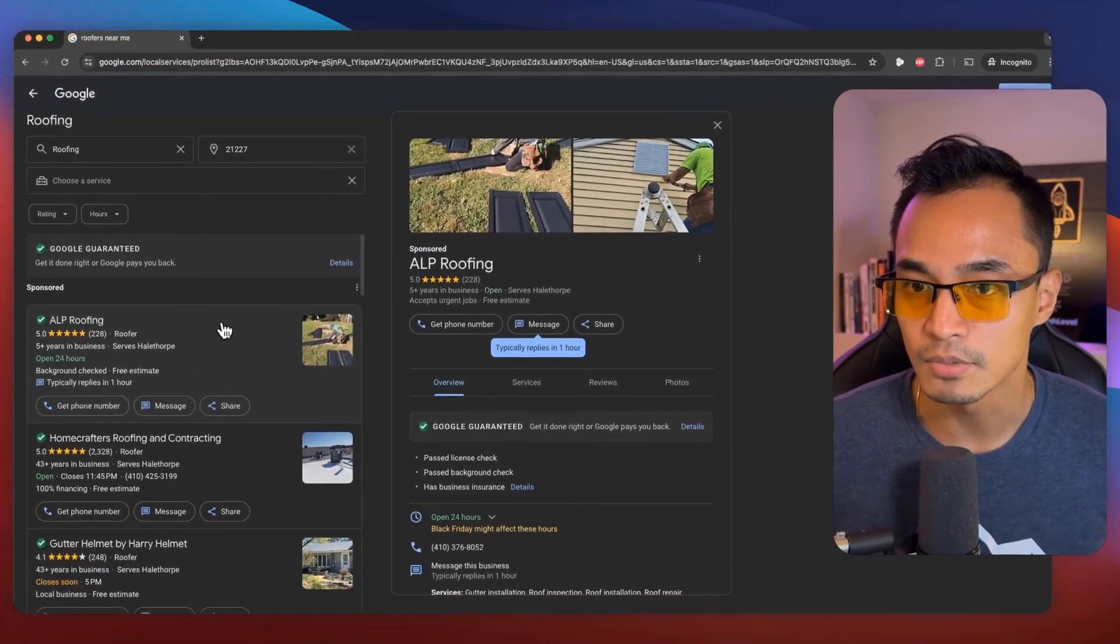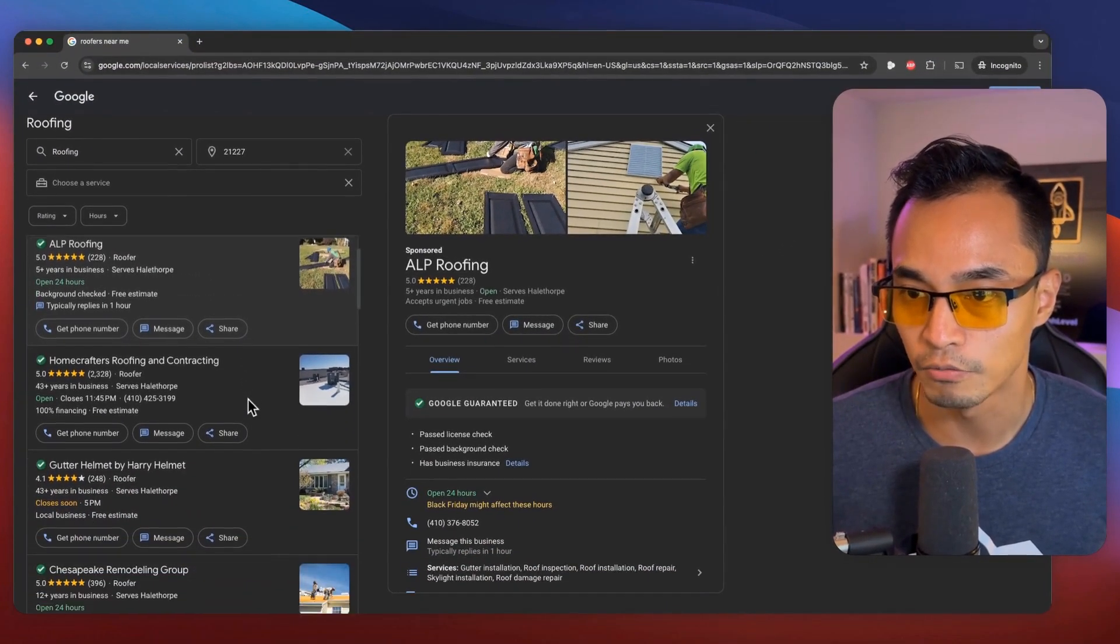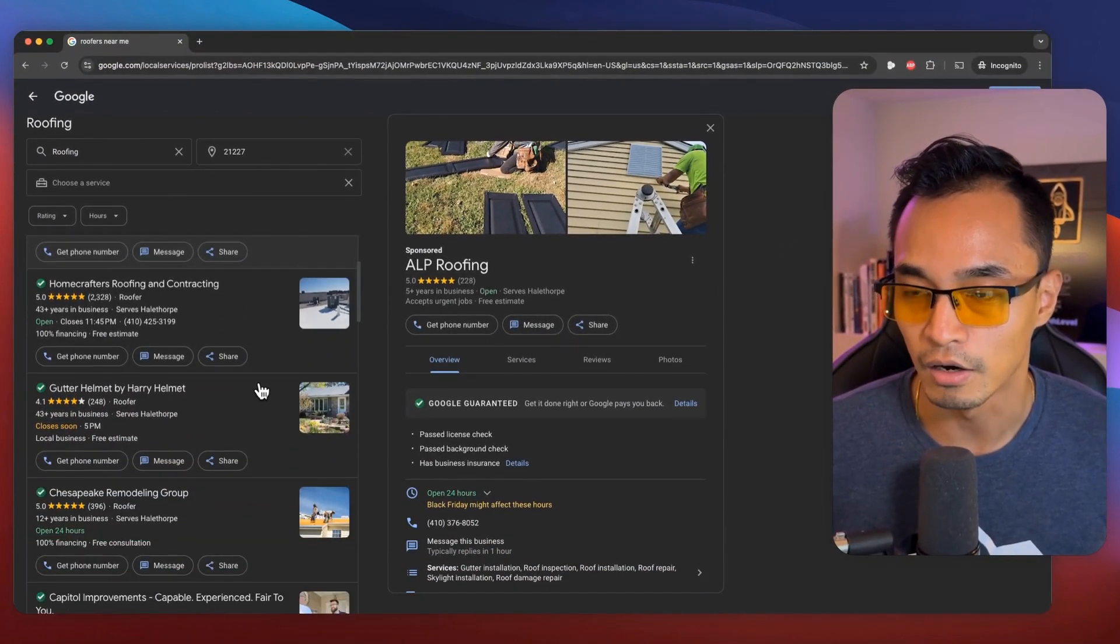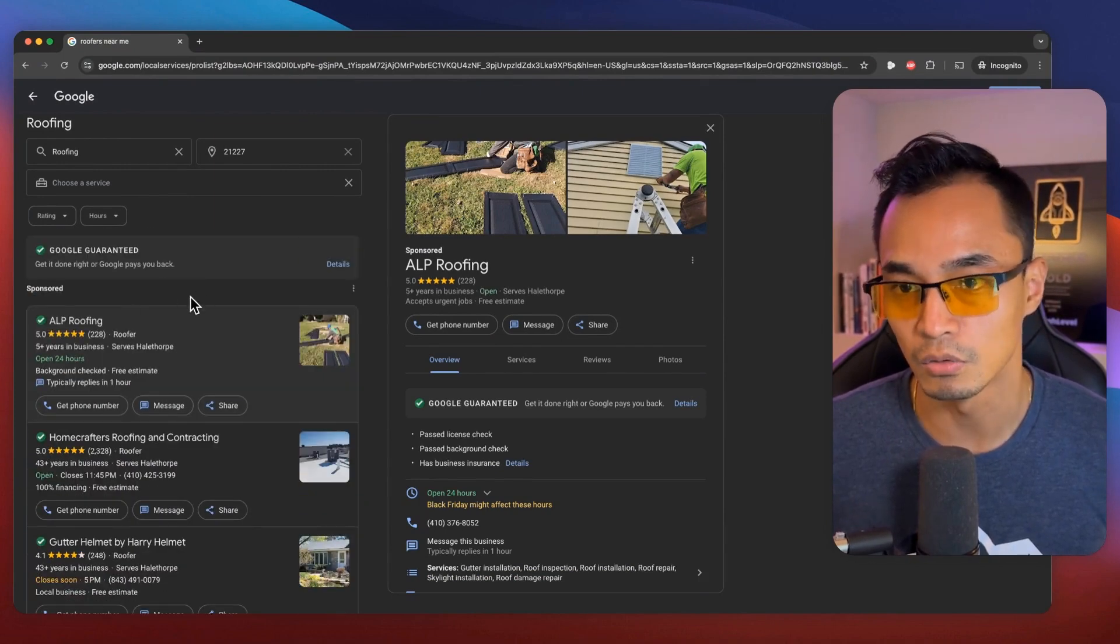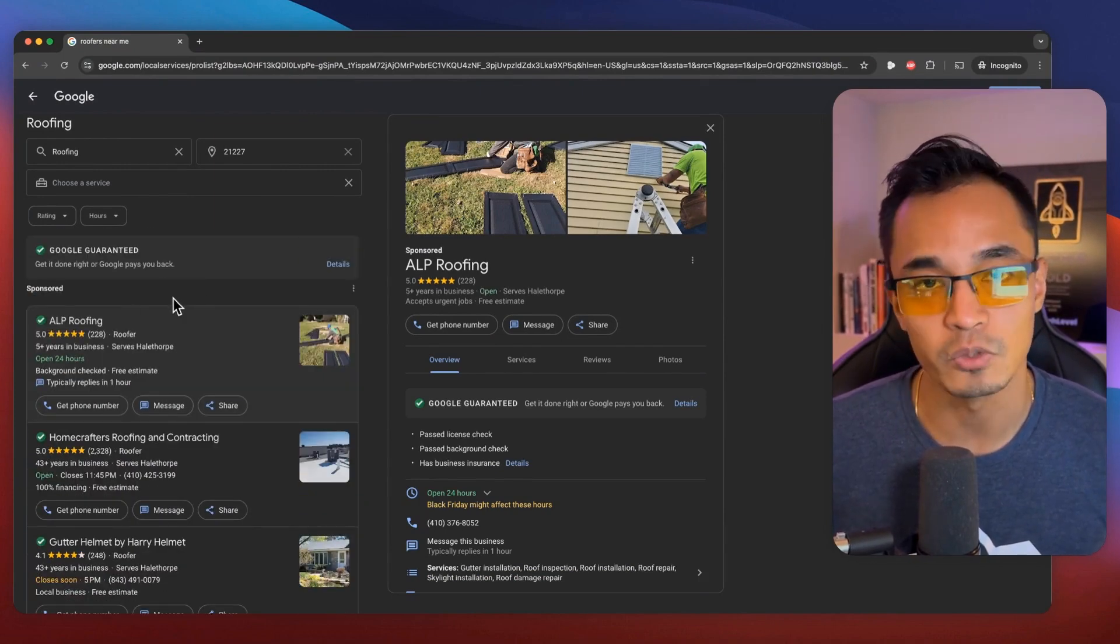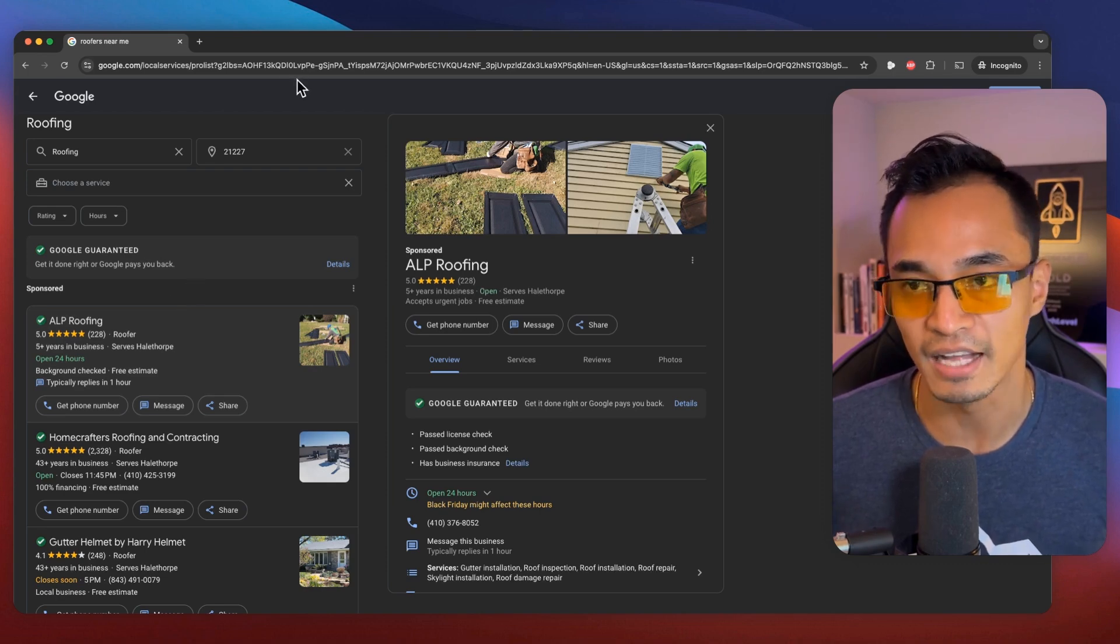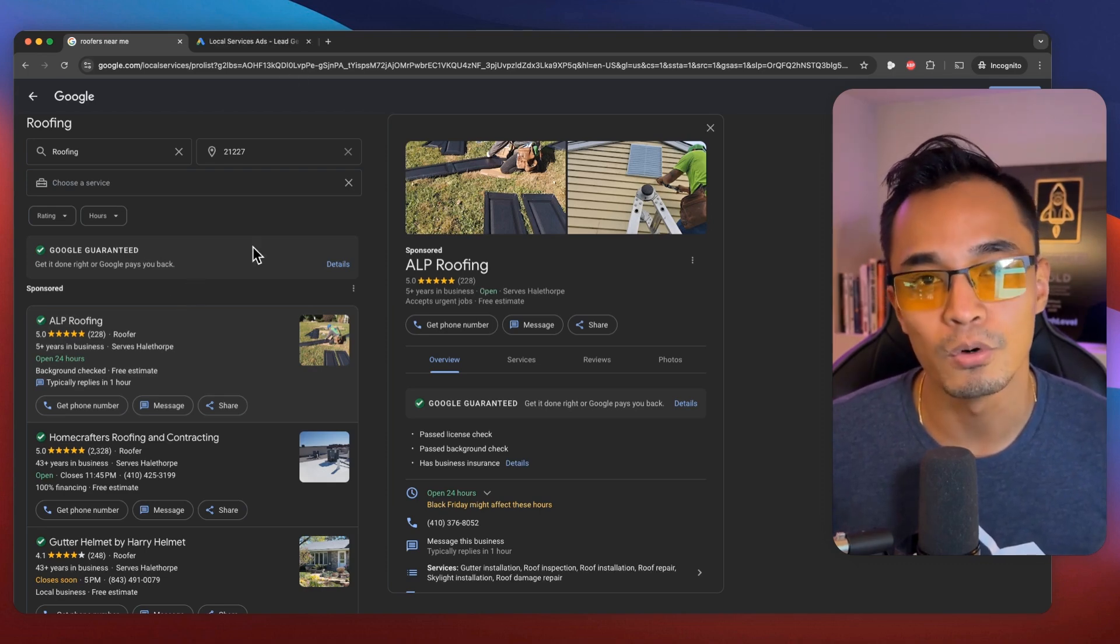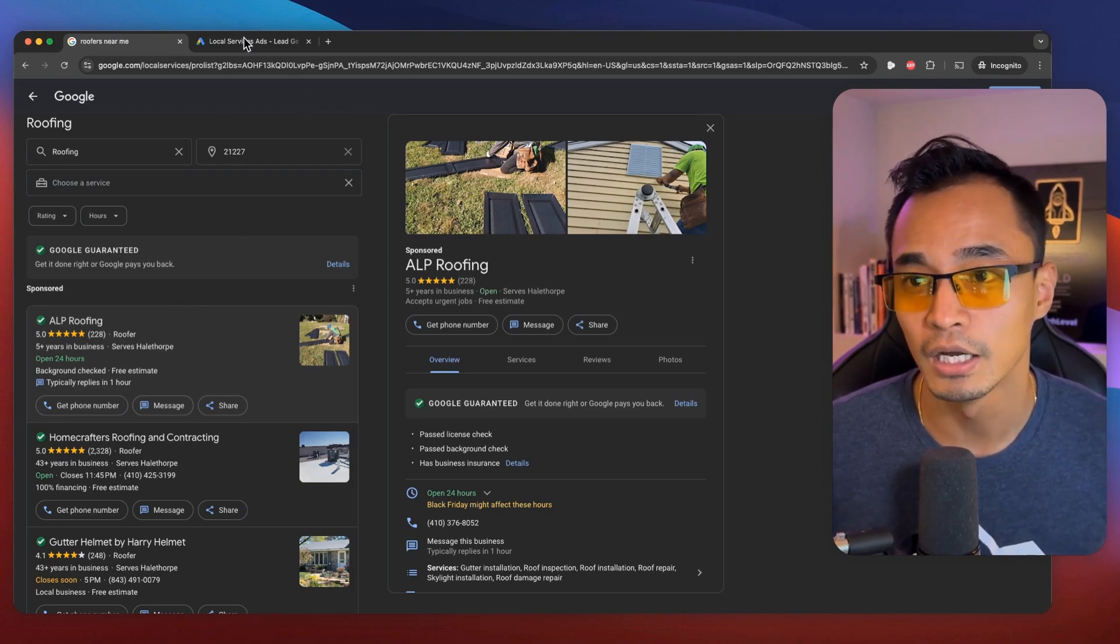And so what I'm seeing are these listings for roofing businesses that are currently utilizing this little known service that's provided by Google called local services ads. And I promise you, it's not like your typical Google ad service that you are used to hearing.